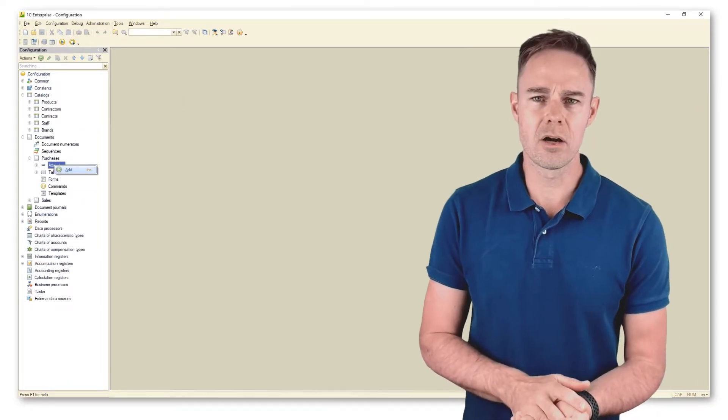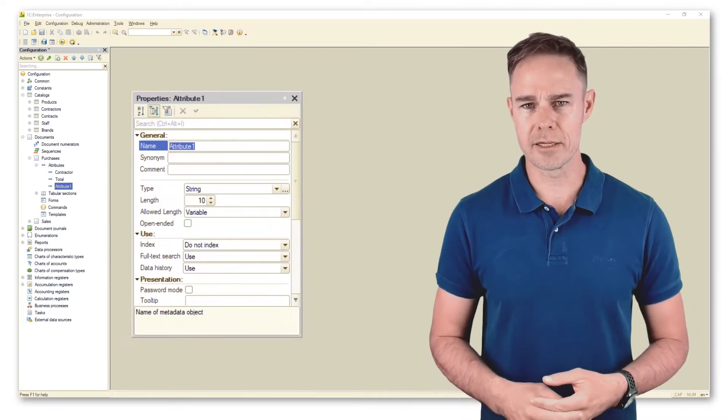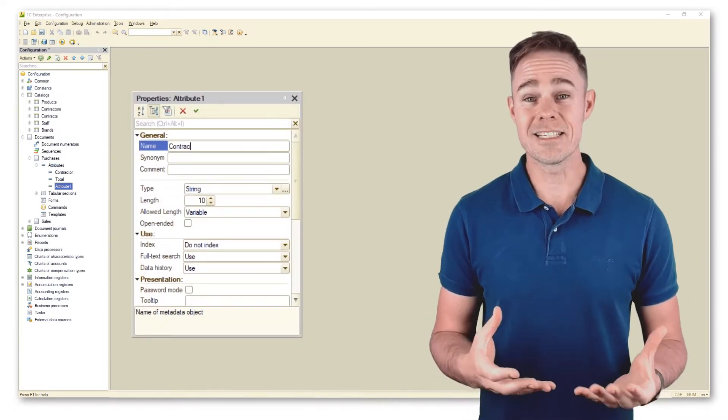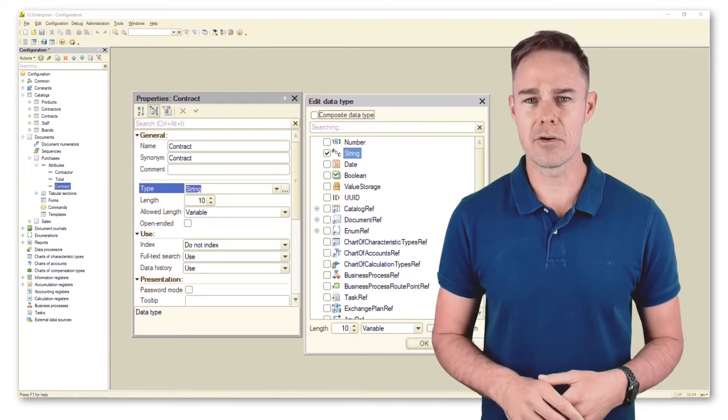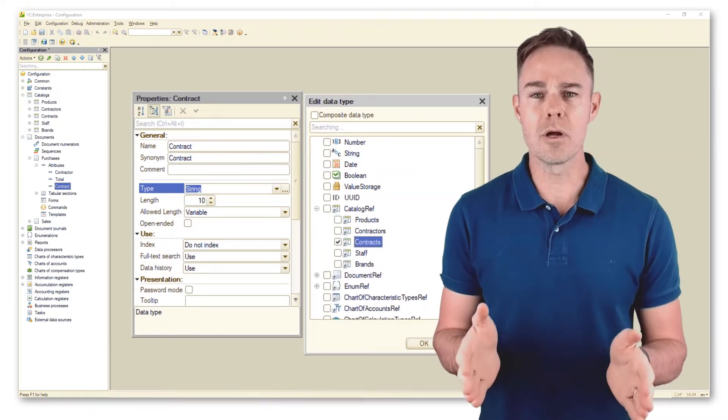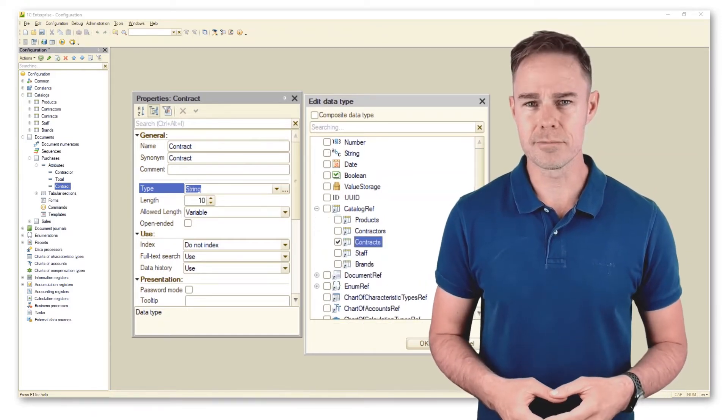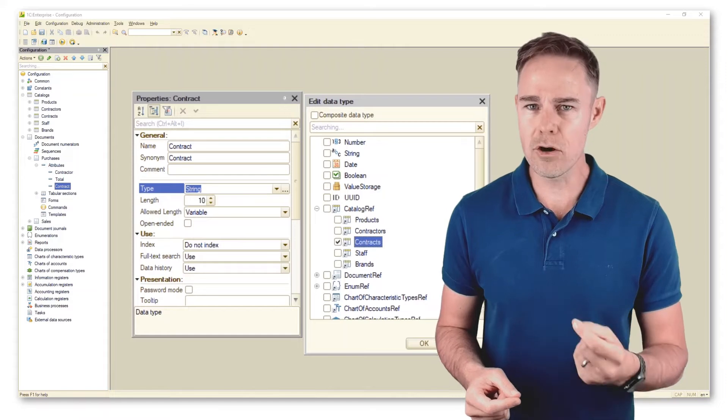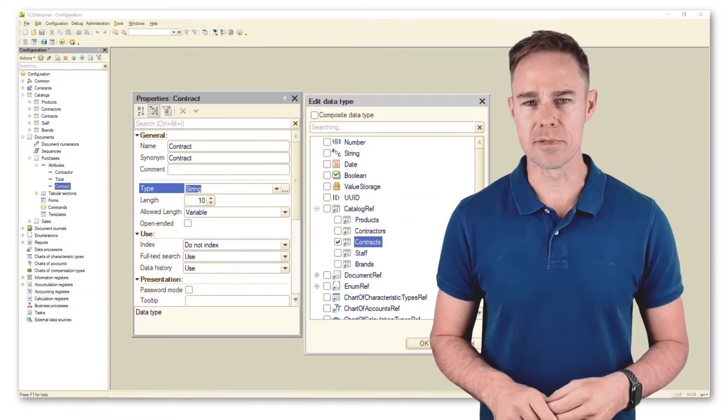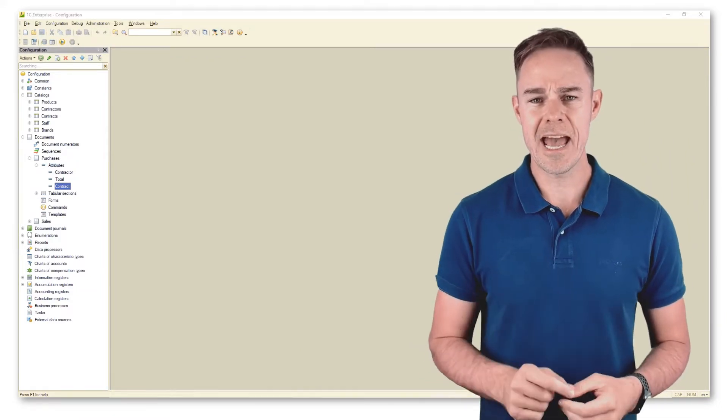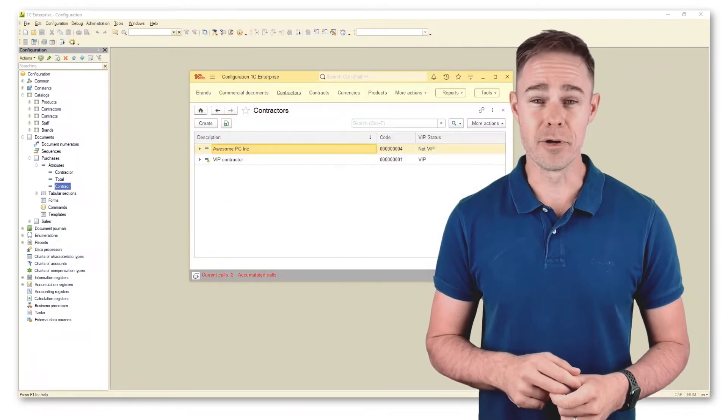The role of the catalog is to store contractor contracts. Currently the catalog is empty, we'll take care of that a bit later. Now though, we want to add to our document purchases an attribute that should take care of the contract text. In our document, add data in 1C Enterprise mode.